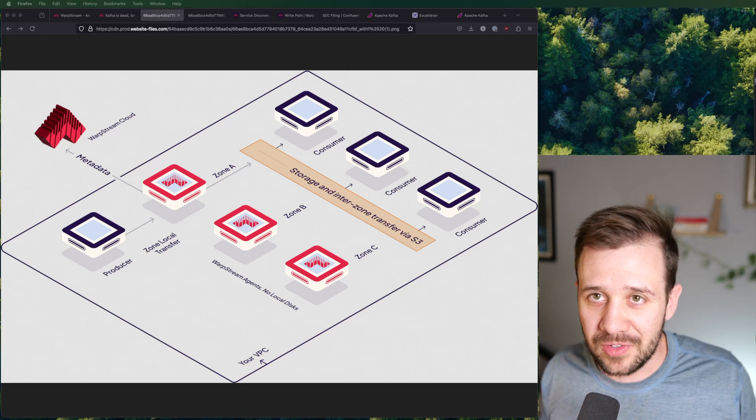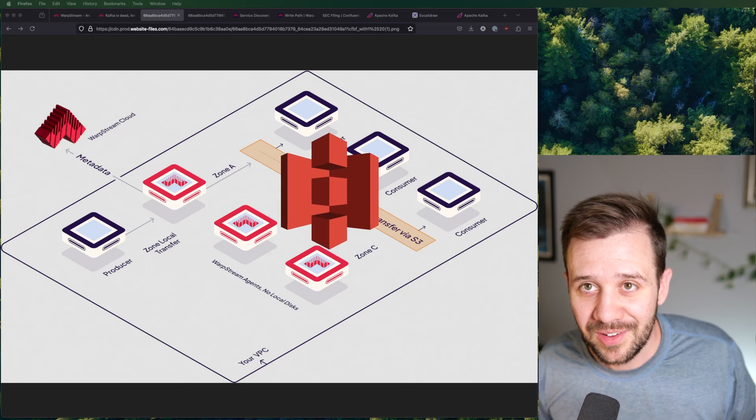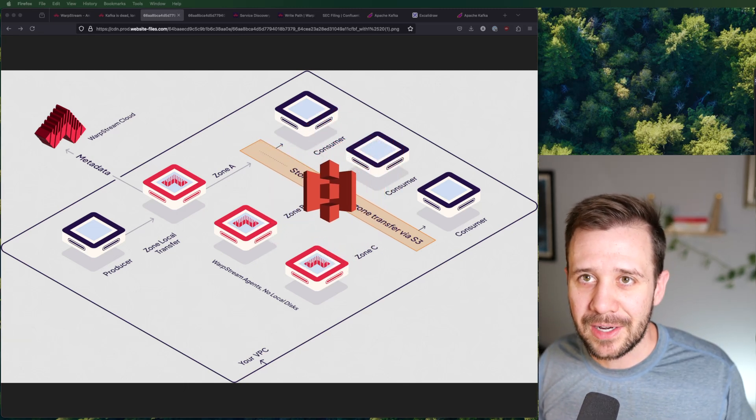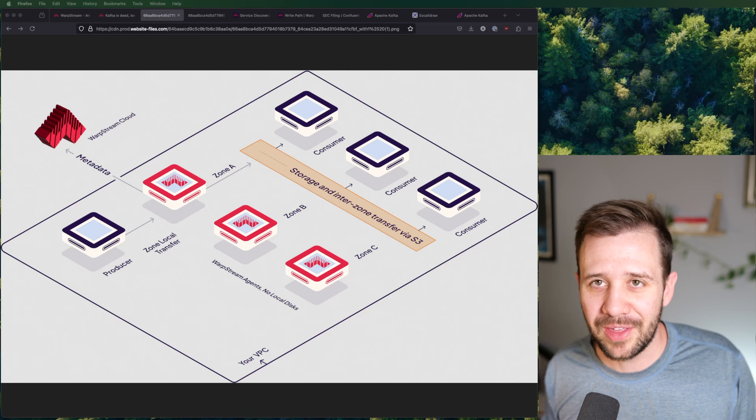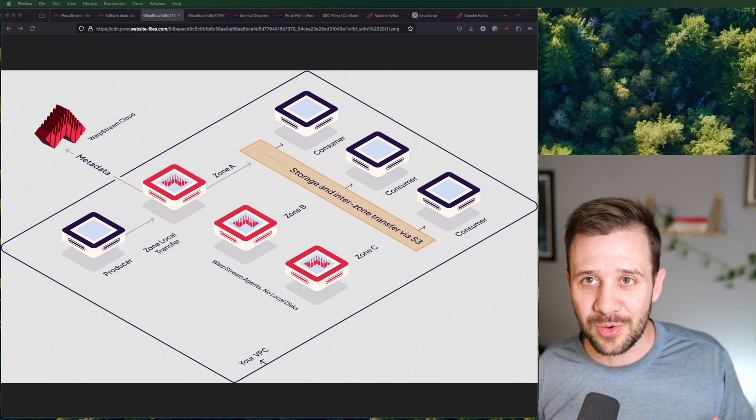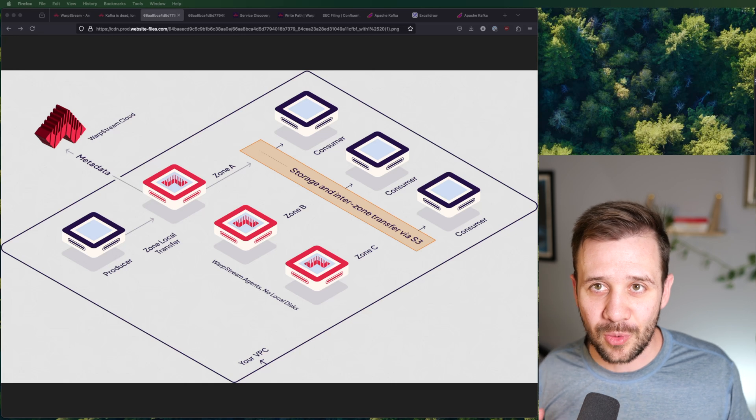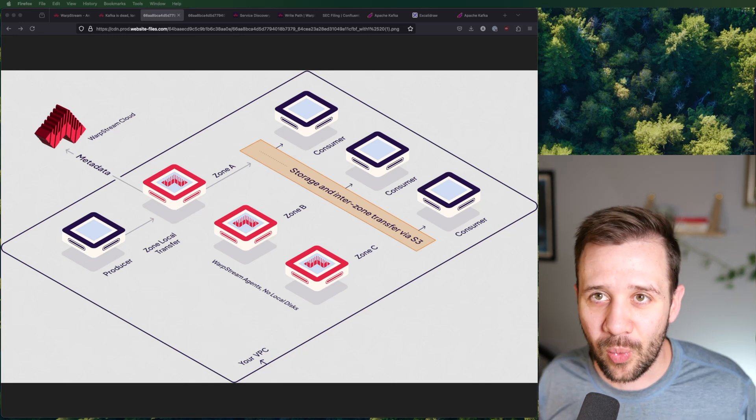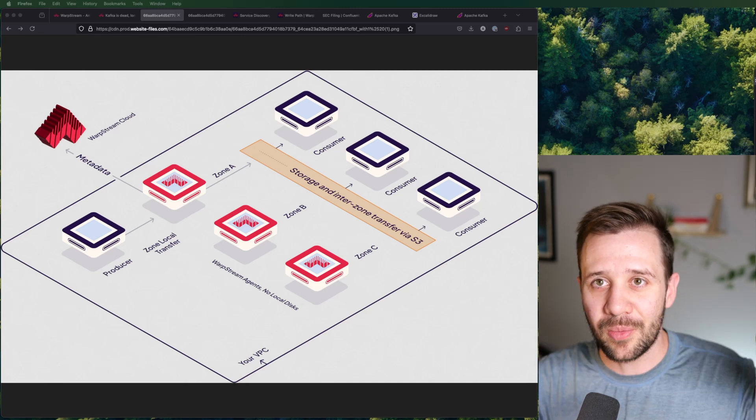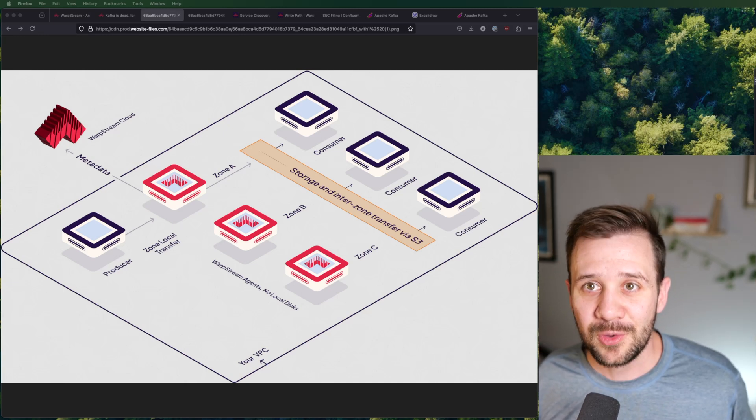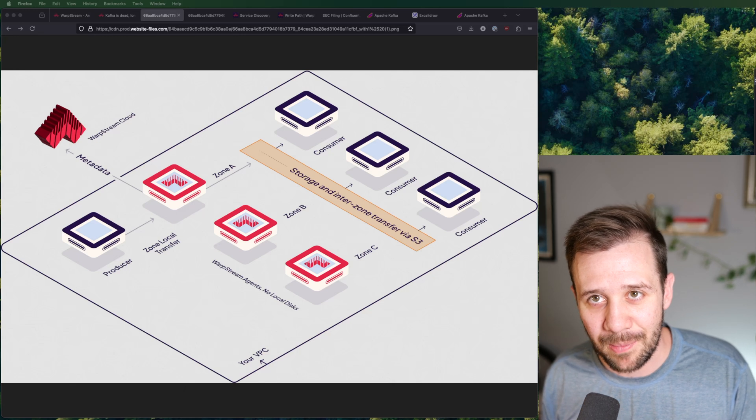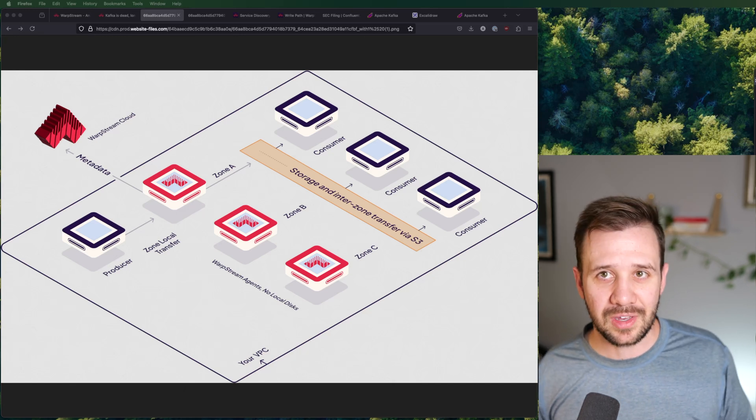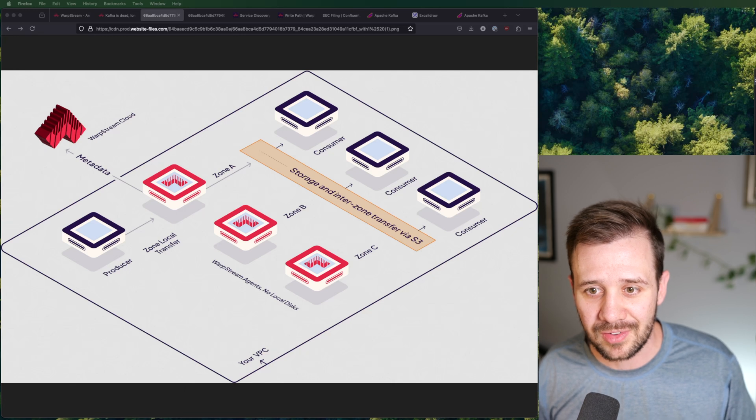So what did the Warpstream team do to avoid these cross availability zone replication fees? Well, it's pretty simple. They stuck it in S3. This is the genius play that allowed them to build a binary drop-in Kafka replacement that runs at 5x or 10x less cost than normal Kafka. They just store those bytes in S3. Now S3 already replicates your data across and around the availability zone. It does that for you.